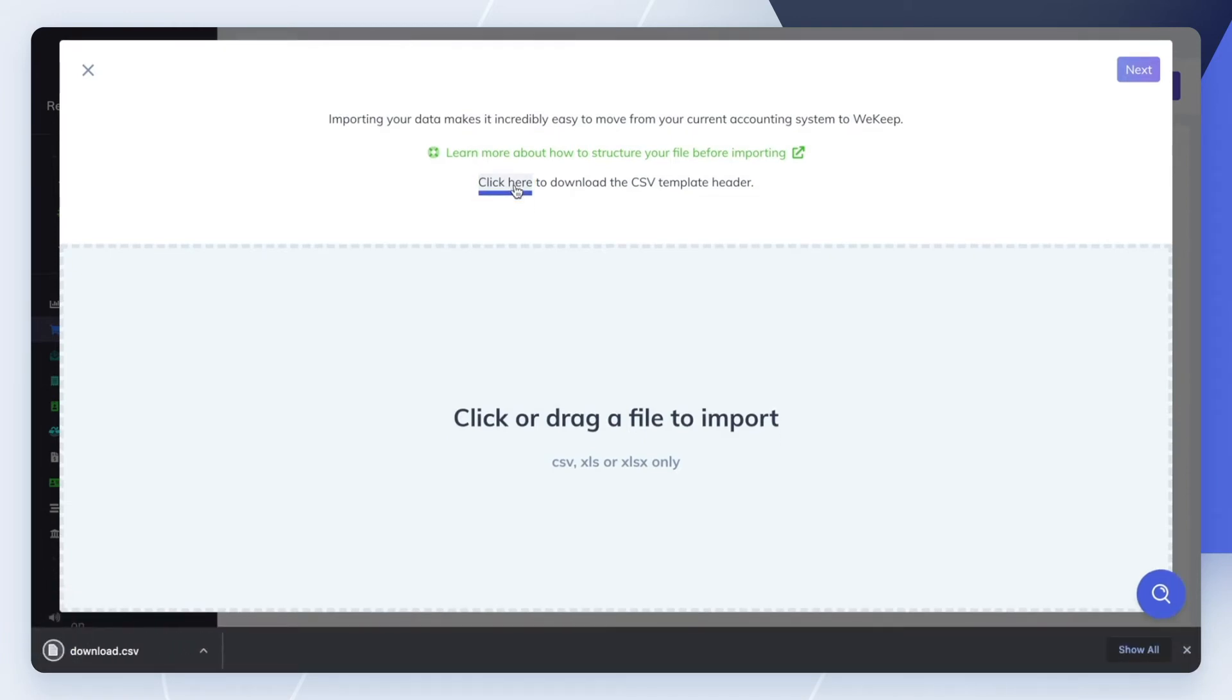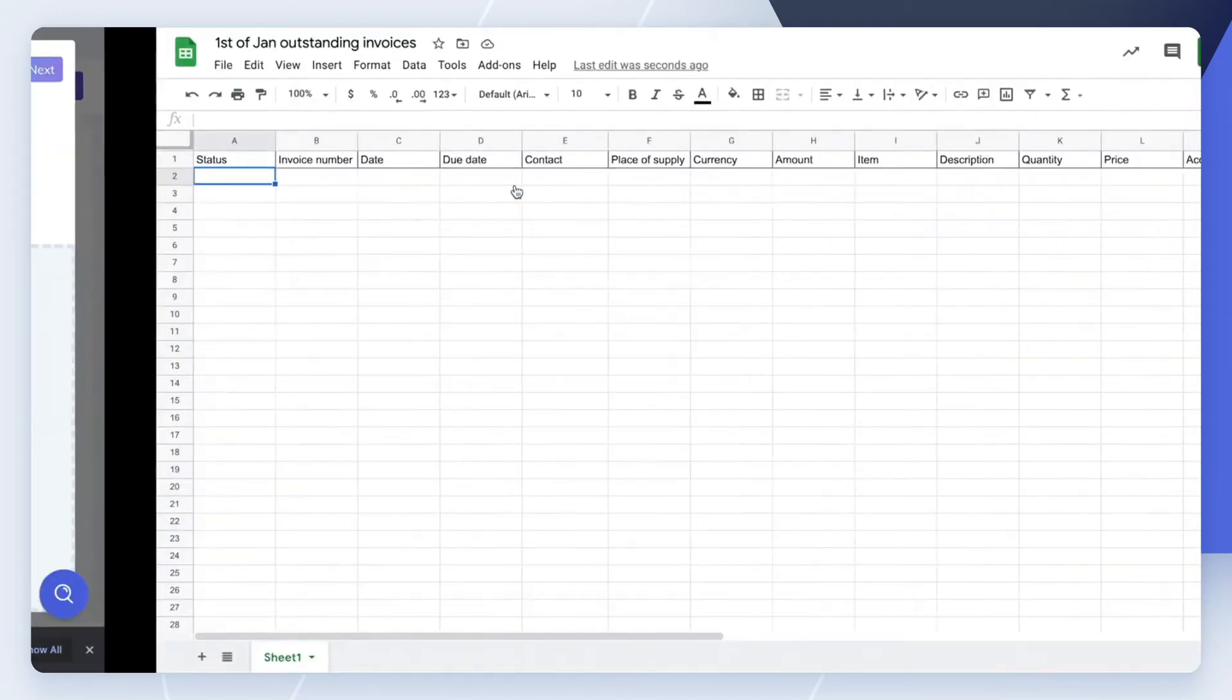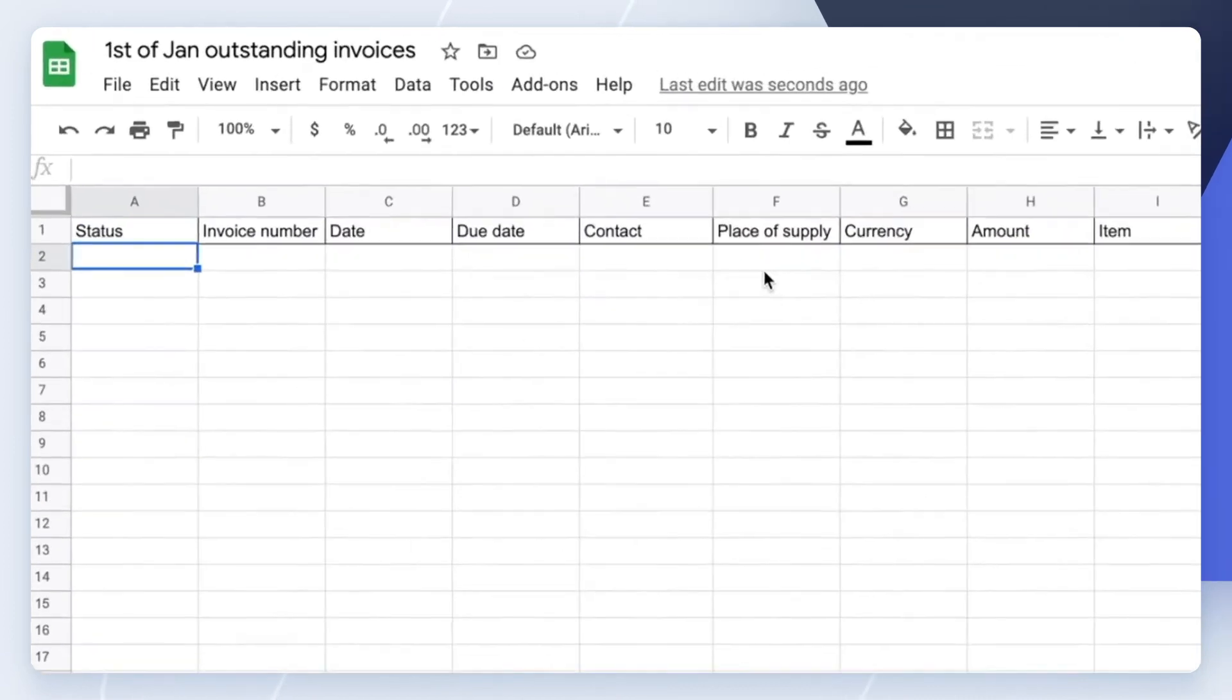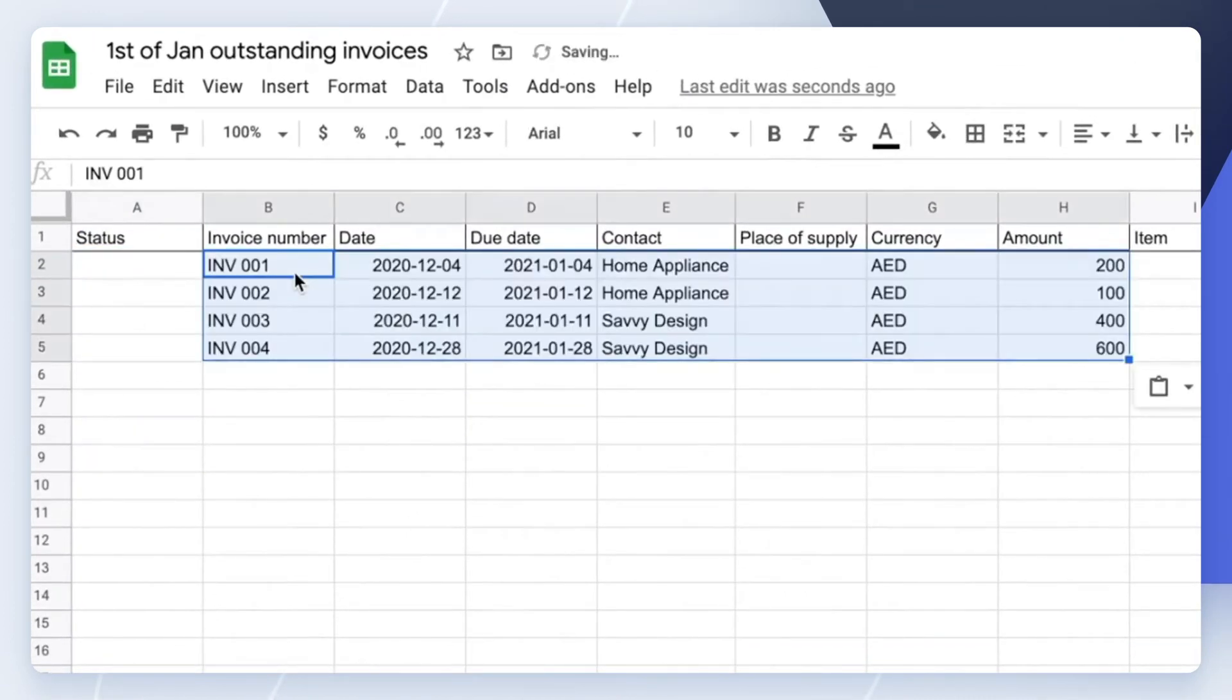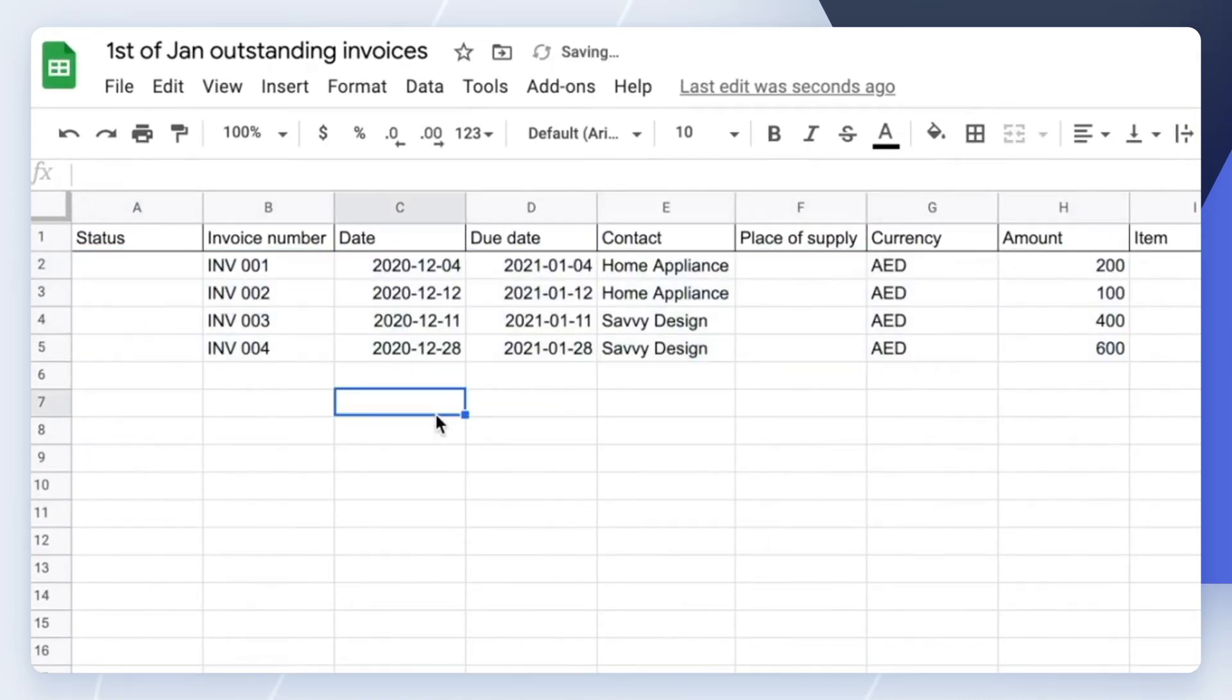Recall that our goal is to import only the balances of your outstanding invoices, not the invoices amounts.